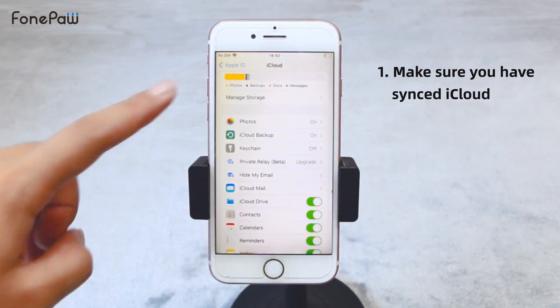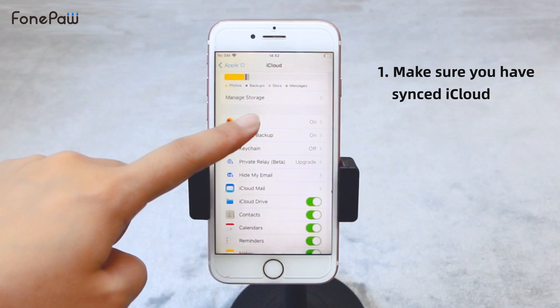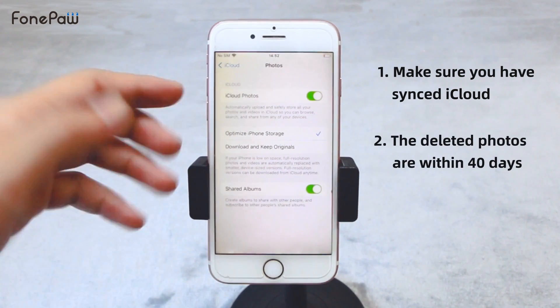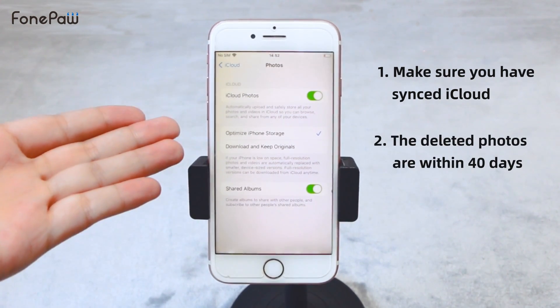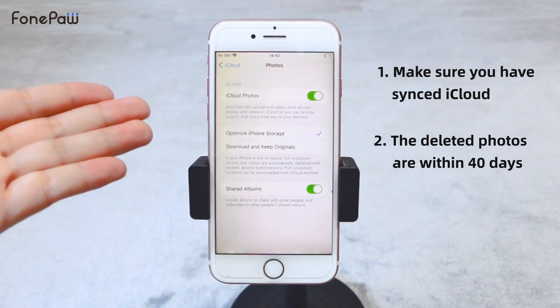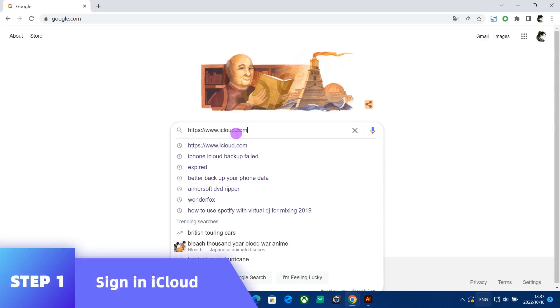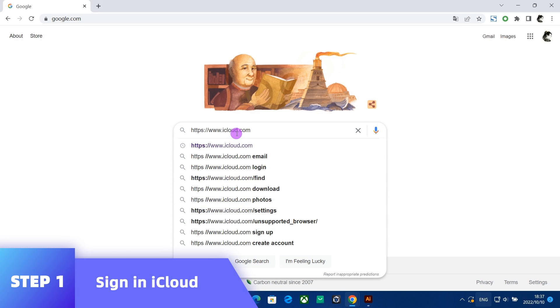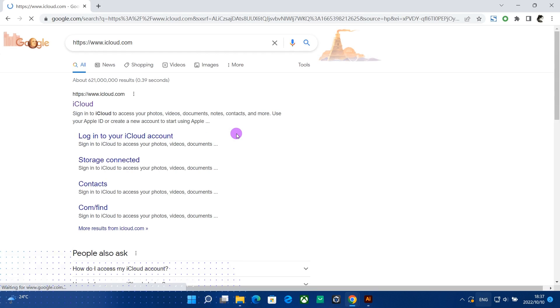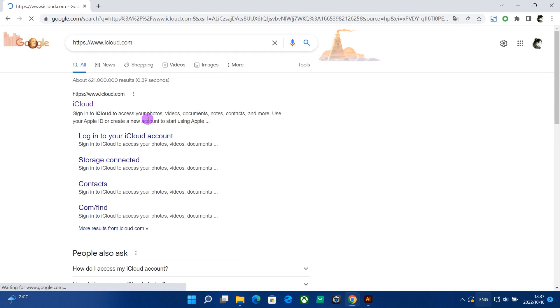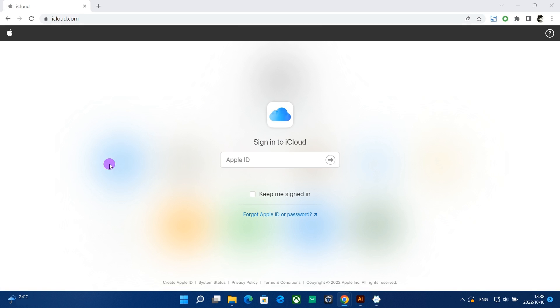If you have synced on iCloud and can be sure that the deleted photos are within 40 days, you can try to recover from iCloud. Head to iCloud.com to access Apple's iCloud services and sign in to iCloud.